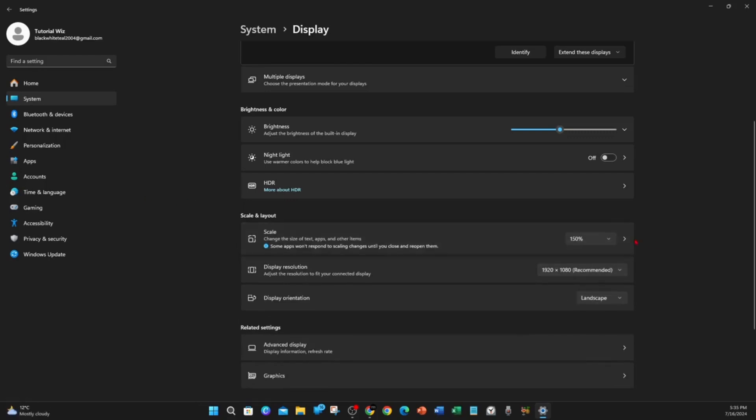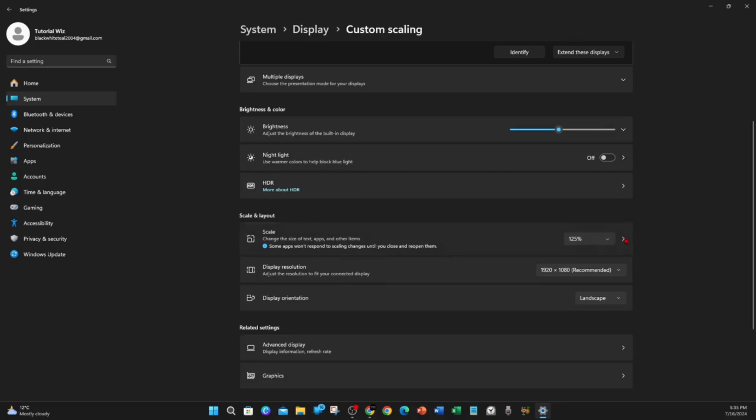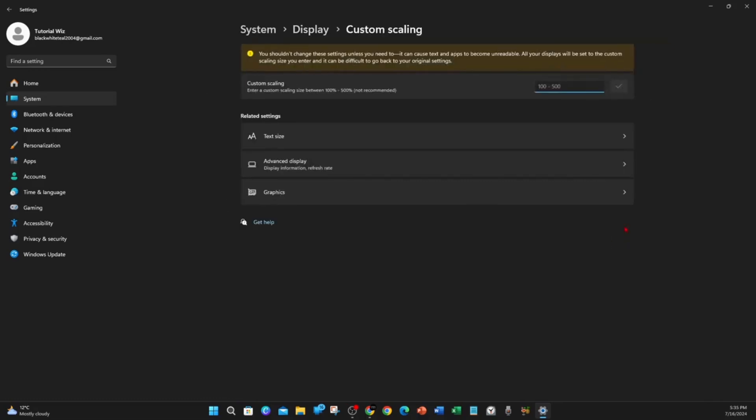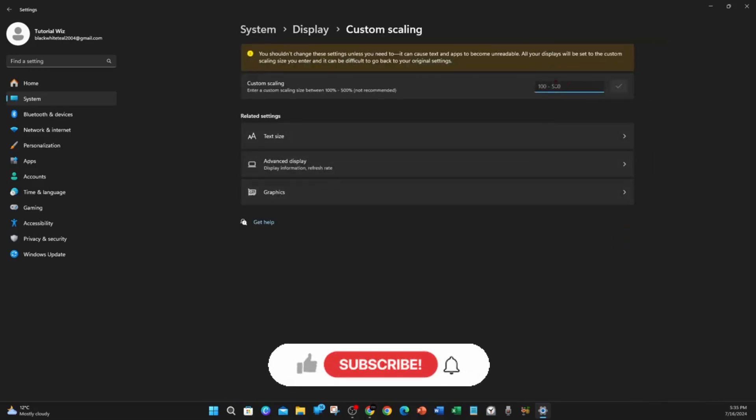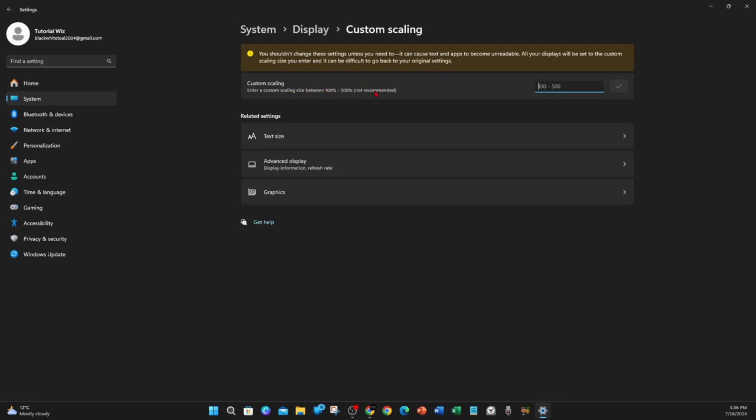Or if you want to change it to 125%, click 125%. If you want a custom change and make it even bigger, click on the little arrow there and now you can do a custom scaling. Enter a custom scaling size between 100% and 400%. They don't recommend 400%, but if you want to, you've got the choice to.